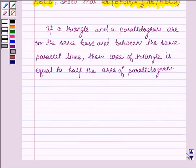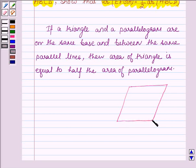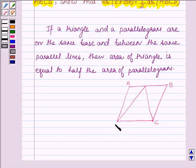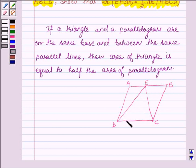So let us prove this result. Suppose this is a parallelogram and we have a triangle on the same base and between the same parallel lines. Suppose ABCD is the parallelogram, and on the base DC a triangle stands which touches the line AB at point E. So the triangle and the parallelogram are on the same base and between the same parallel lines AB and CD. Now let us prove that area of the triangle is half the area of the parallelogram.